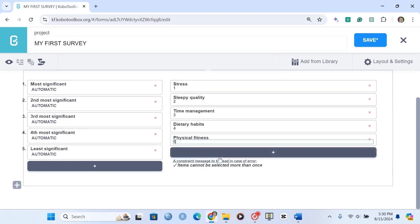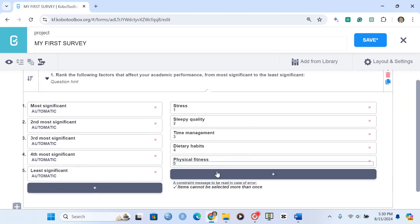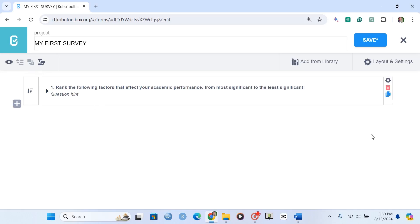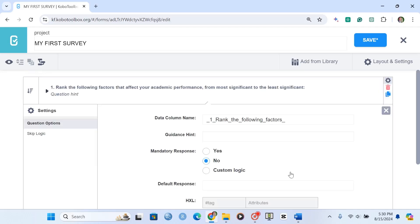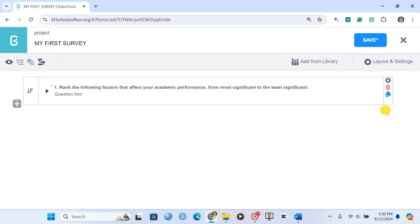We're done adding all the options. Once you've done that, you can simply collapse the answers section, and you can also choose to make the question mandatory.